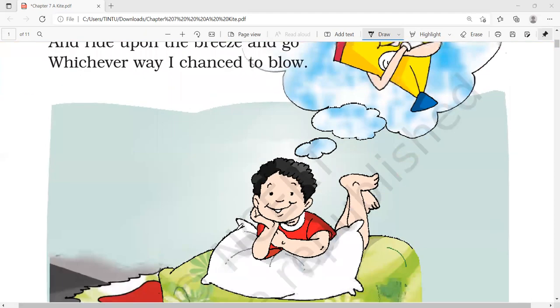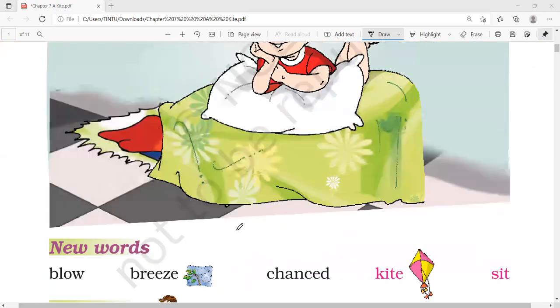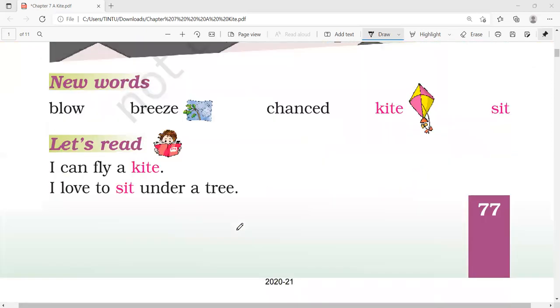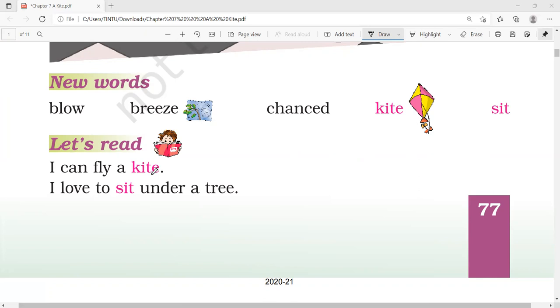Now let us read some new words: blow, breeze, chanced, kite, sit. Let us read. I can fly a kite. I love to sit under a tree.